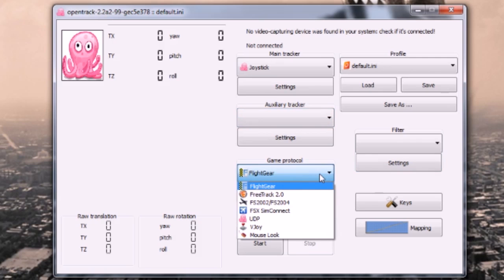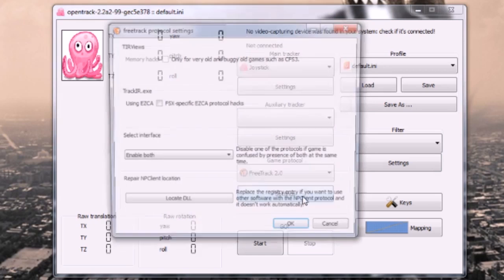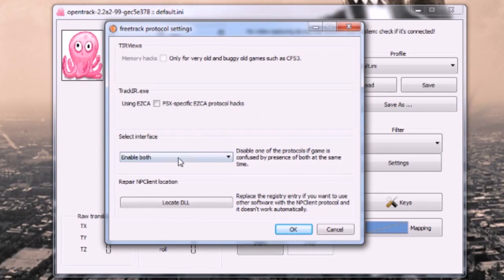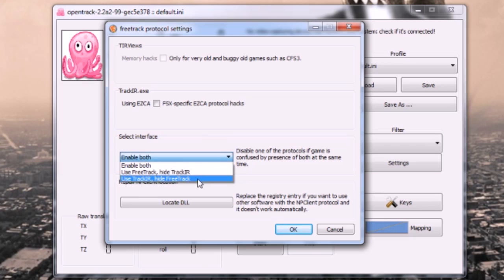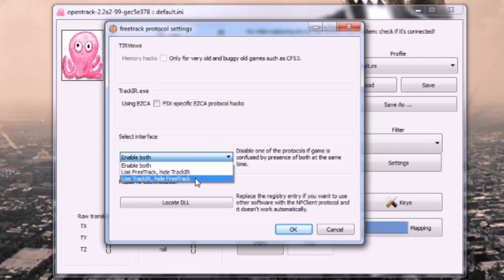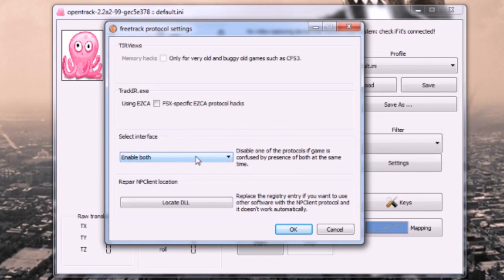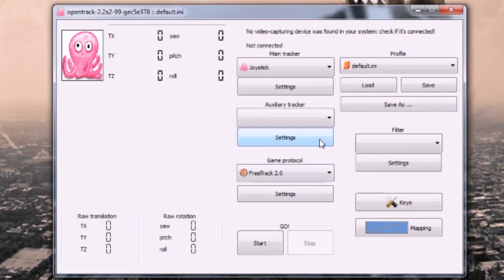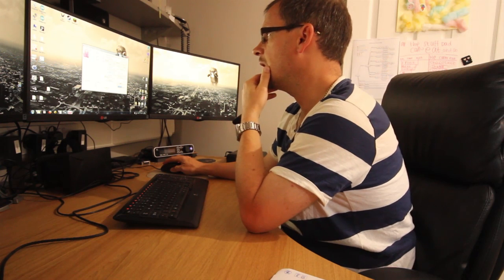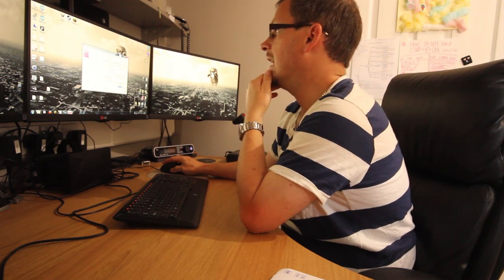For game protocol what I'm going to do is I'm going to choose FreeTrack 2.0. Then if you go to settings you can choose here whether you want it to use the FreeTrack protocol only, the TrackIR protocol only, or both. I think both should work fine. Actually I'm going to keep it simple, I'm going to use TrackIR for now. Set that up as you prefer.